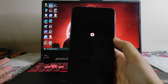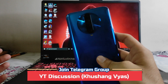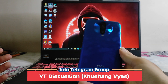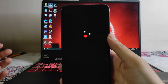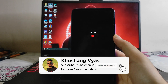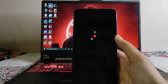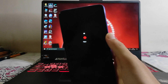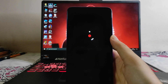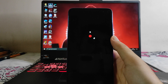So guys, that is it for now. If you enjoyed this video then don't forget to hit the like button. If you are new to this channel then please subscribe. If you have any questions you can ask me in the comment section below or in the Telegram group. I'll meet you in the next one — till then, stay safe, have fun, and bye.